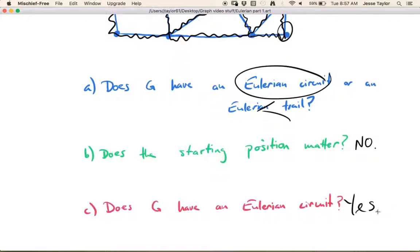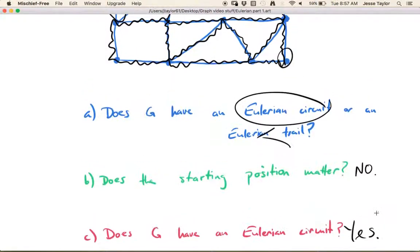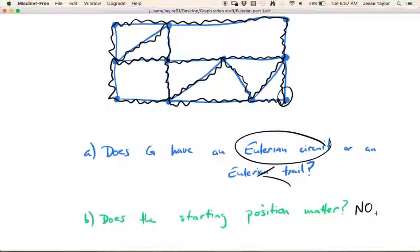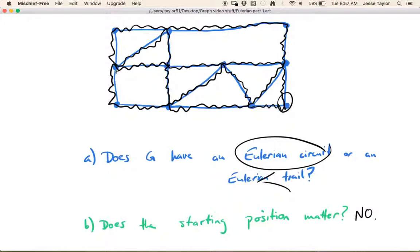So in the next video, which is also about Eulerian graphs, we're going to talk about how you can tell from looking at the graph whether or not it will have an Eulerian circuit or an Eulerian trail. It turns out there's a very easy test to determine whether or not you can do this. Also, let me just say — this type of problem is not just graph-theoretic.